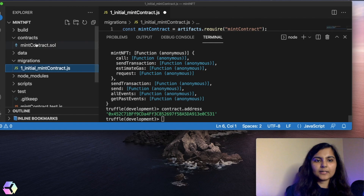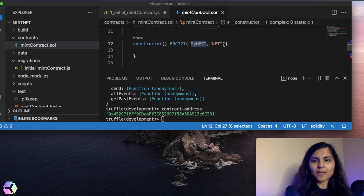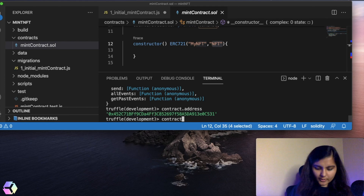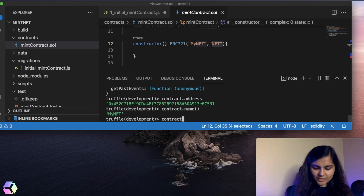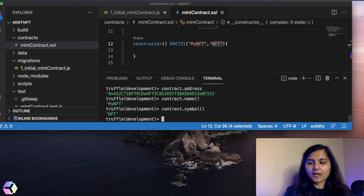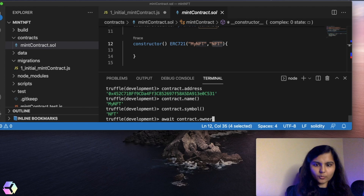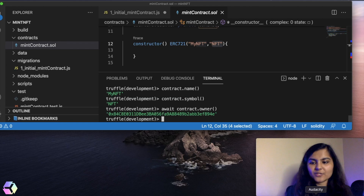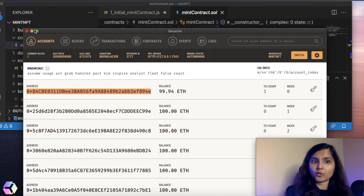Let's also check a few more things. In this MintContract Solidity file, there is a constructor wherein the name and symbol are defined. Let's print contract.name — it's 'My NFT', which is correct. And the symbol should be 'NFT' — yes, absolutely correct. Now let's check who the owner of this smart contract is using the owner function. It returns 0x84, which should be the first account in Ganache — the account used to deploy the smart contract, which became the owner.